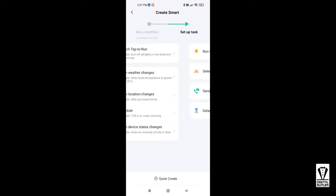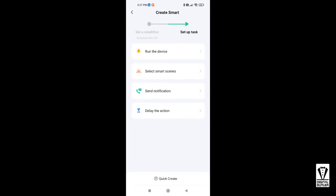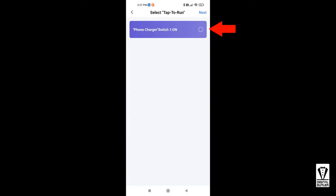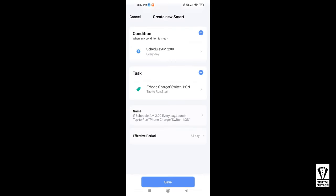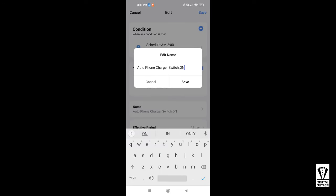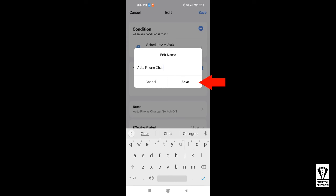Since we already have created a tap to run smart scene, we don't have to recreate all the steps. We can reuse the scene. So tap on select smart scene. Select tap to run and our phone charger scene. And next. Rename the scene if you want. I'm going to call mine daily phone charging. And tap save.